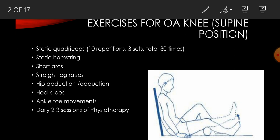Short arc quad: put a bolster underneath the knee joint and ask the patient to raise the heel from the couch. The patient can hold that leg in the air for 5 to 10 seconds and then keep it down. Patient can do straight leg raise — in the supine position, patient will be asked to lift the leg from the couch, hold it for 5 to 10 seconds, and then keep it down.